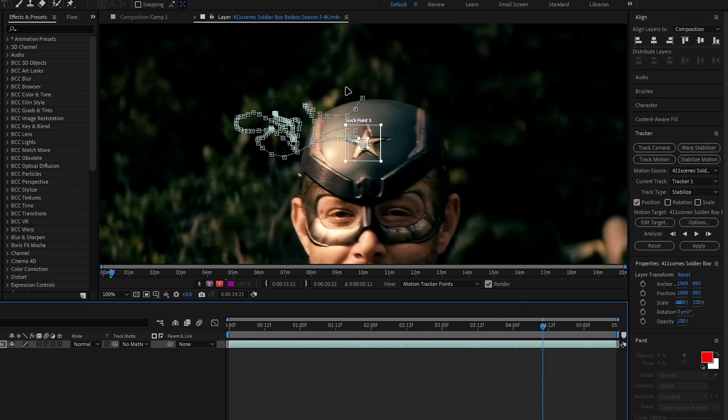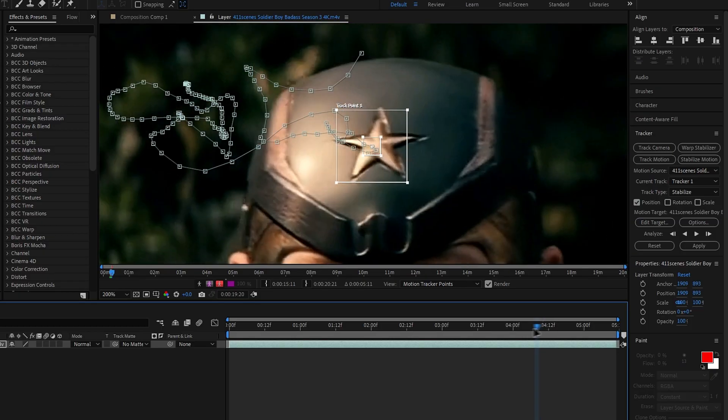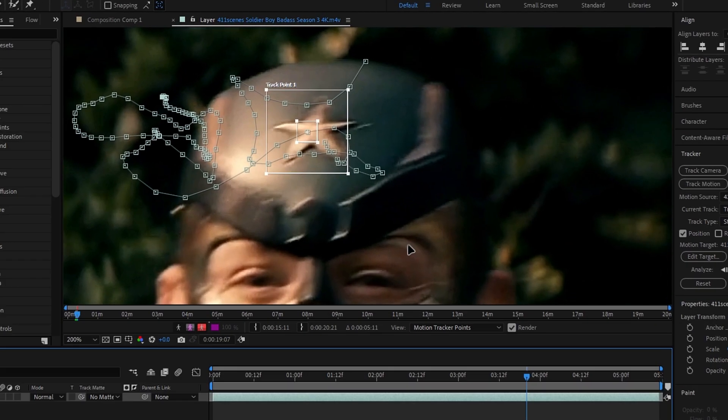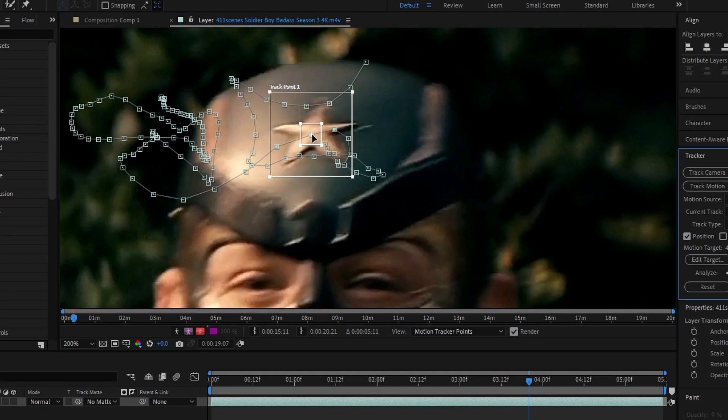When it's done, review the tracking points. If anything's off, you can manually adjust the points.